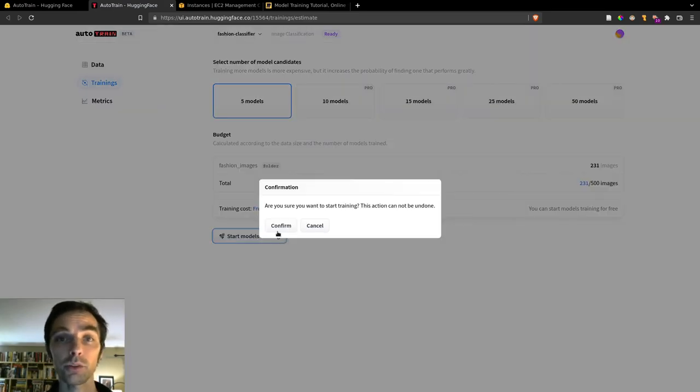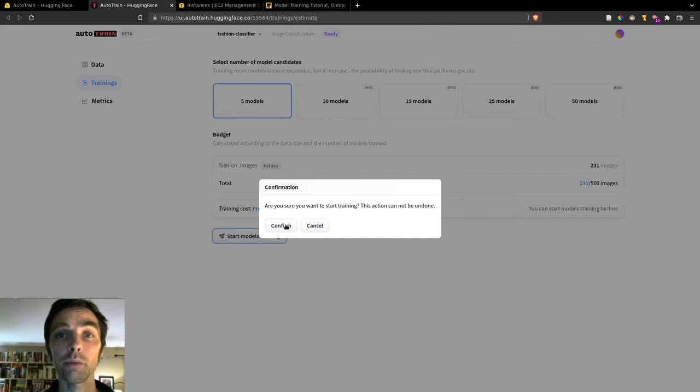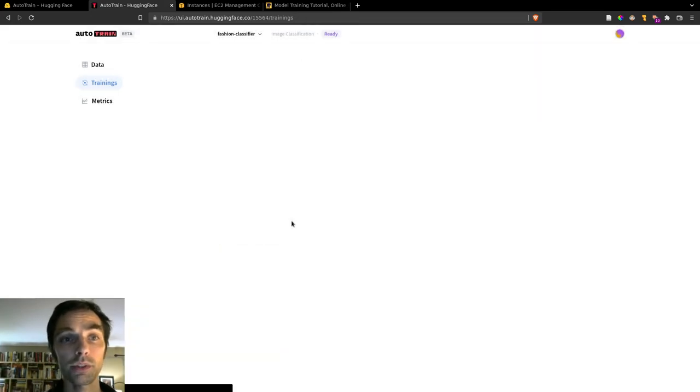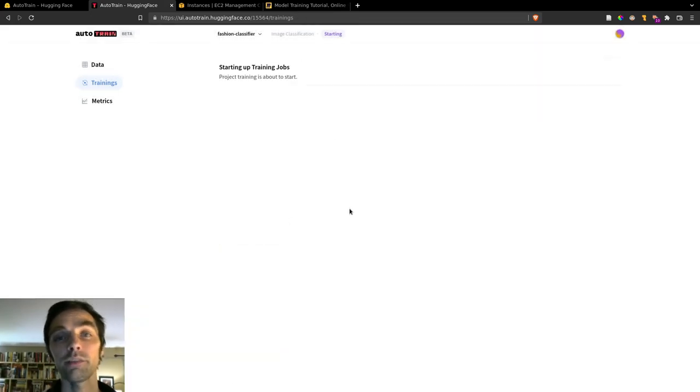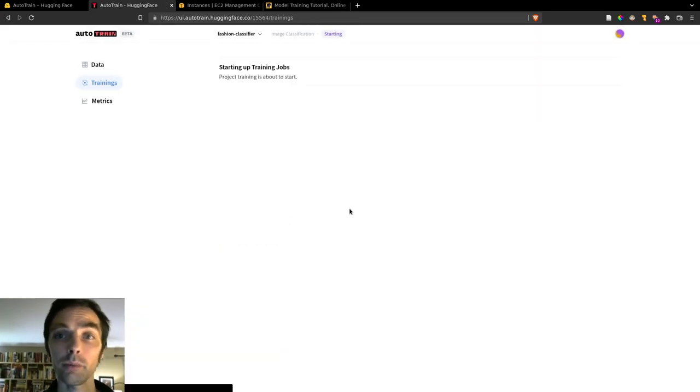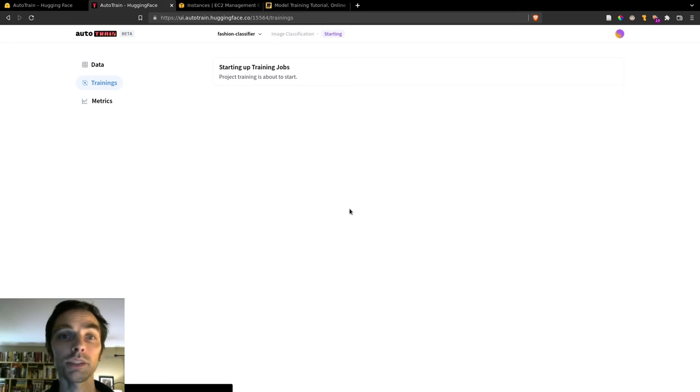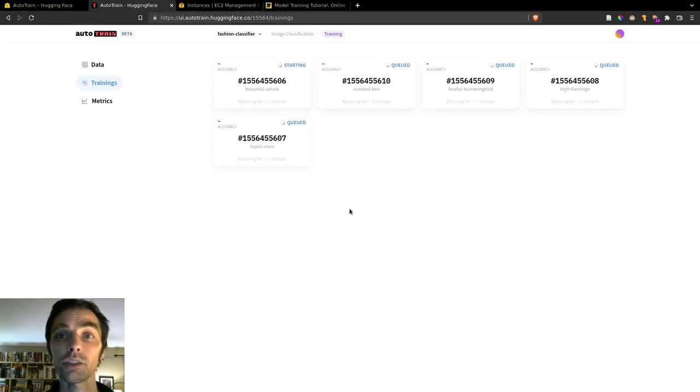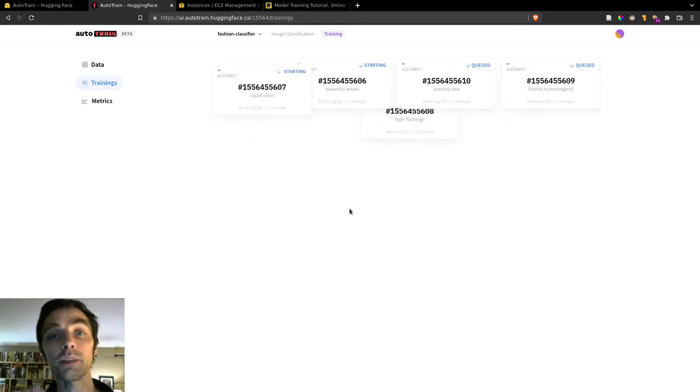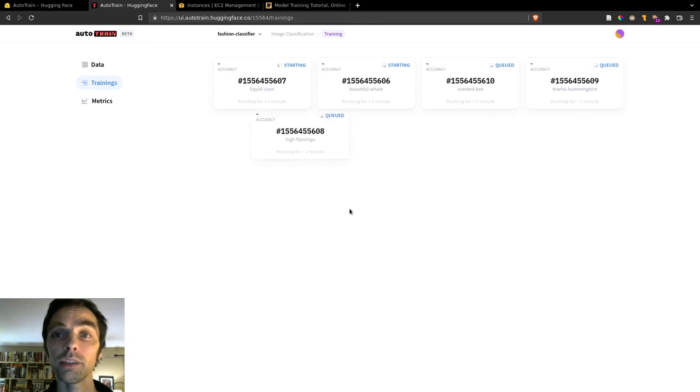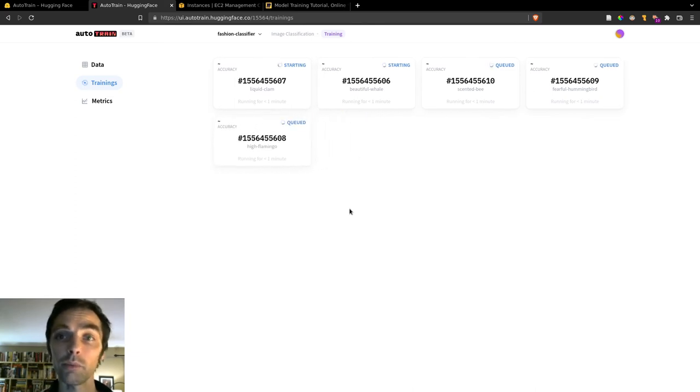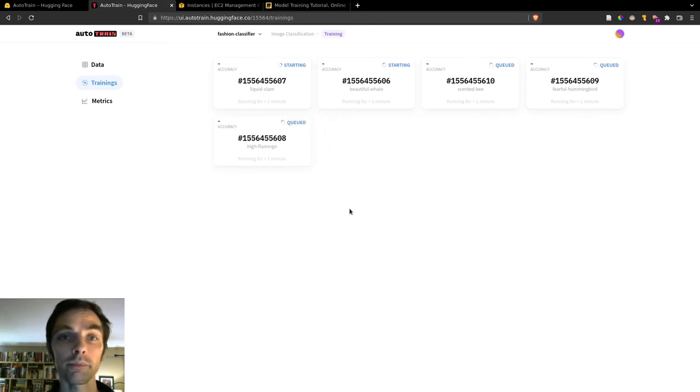So finally, we'll click Start Models Training, and the five models will start to train. So this step took about five minutes for this dataset. If you have a larger dataset, it will, of course, take a bit more time. And you'll see the starting up training jobs for a little bit, and then you'll start to see the cards shuffle around as the models start to train. And these cards will show you the model ID and the progress of training.